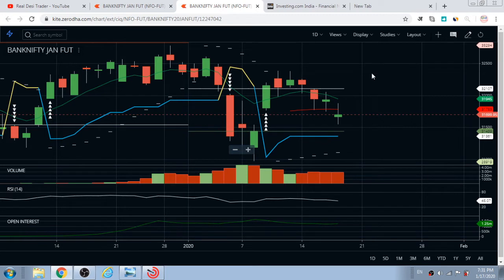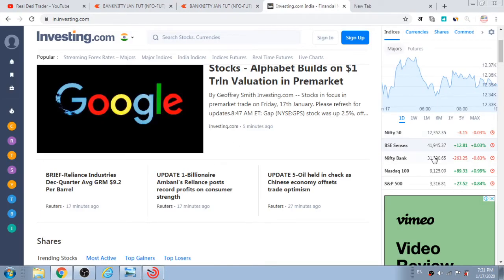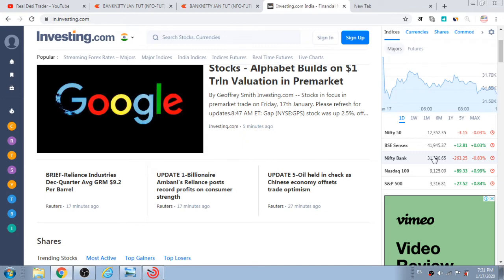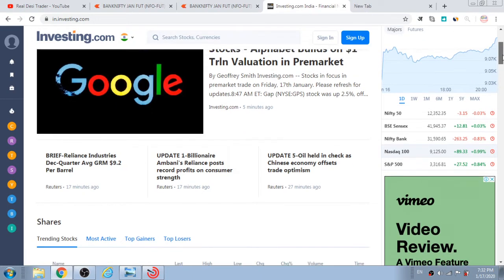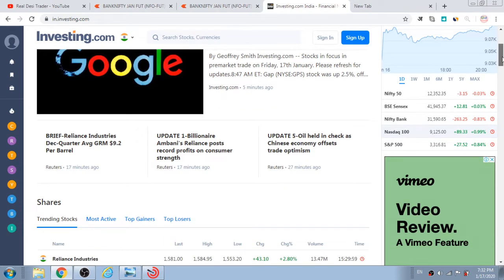The first thing I do — and I have shared this in my previous videos also — is that early in the morning before taking any trade, around 8:50 to 9 AM, I go through investing.com to see the kind of trend that is going to happen throughout the day. I go through things like the US stock exchange to see whether it opened in green or red. This gives me an idea of how the market is going to behave.